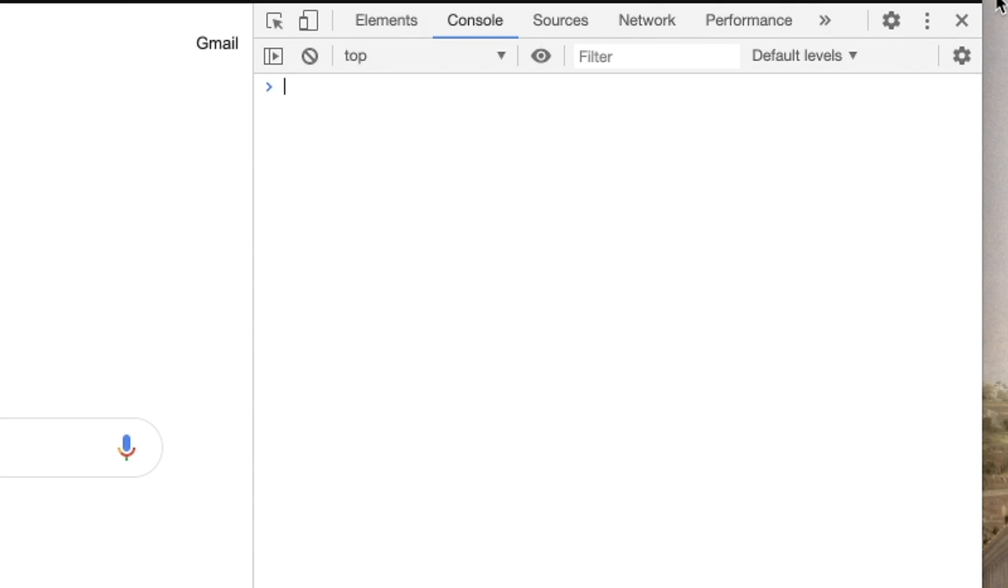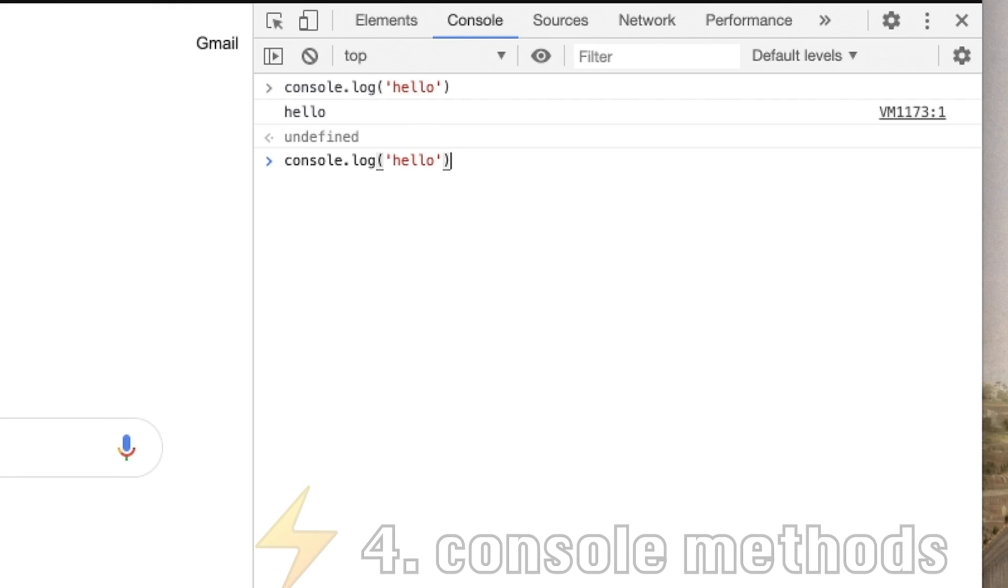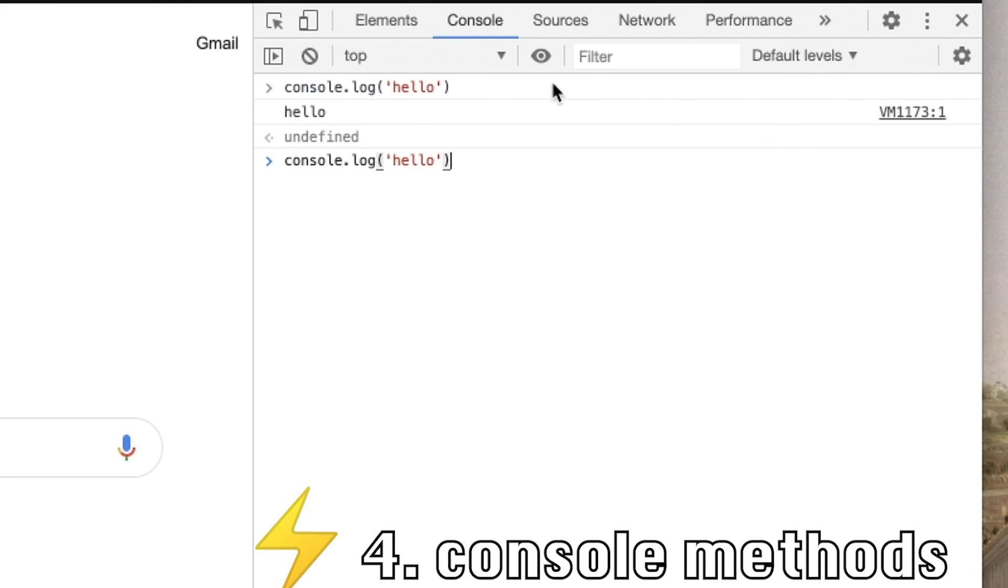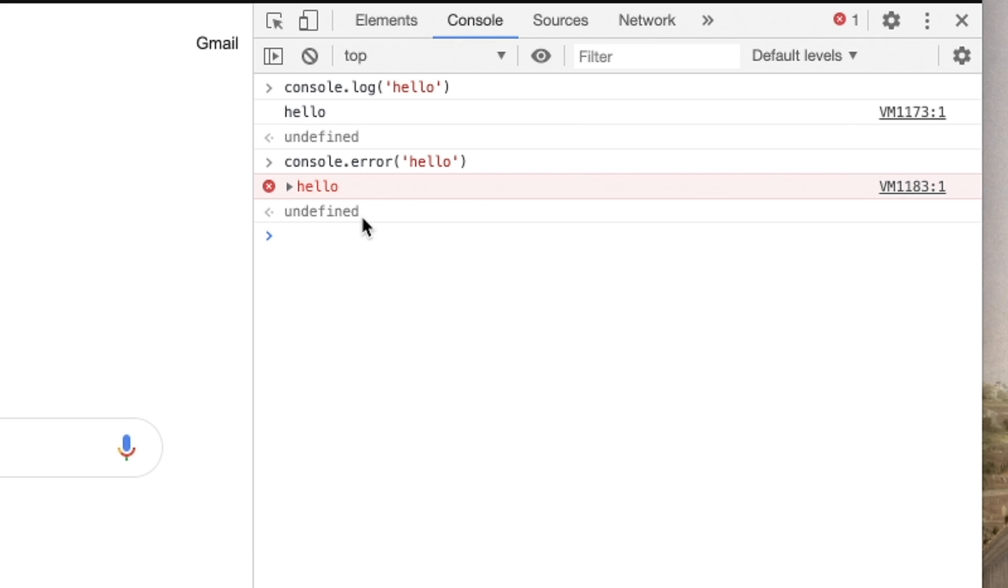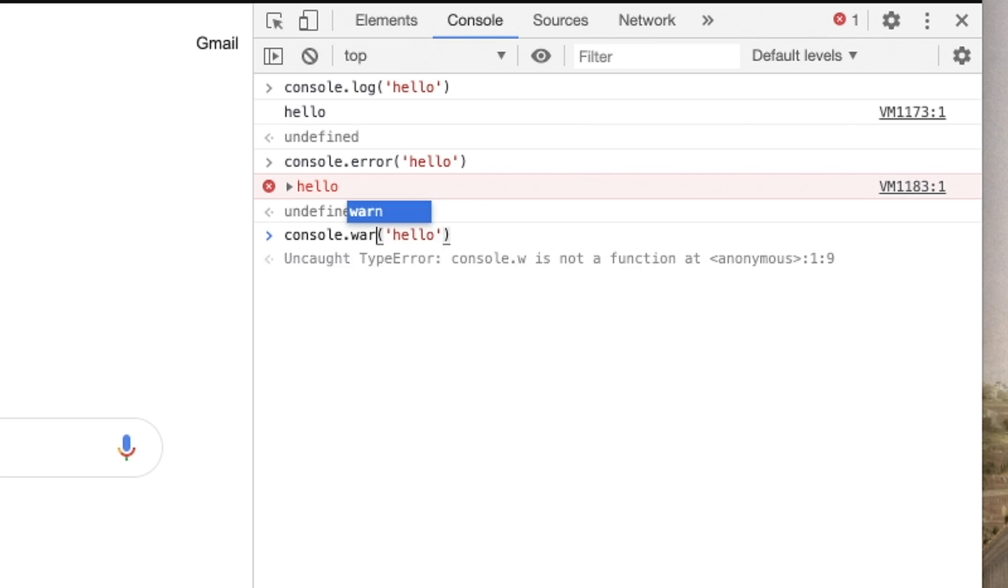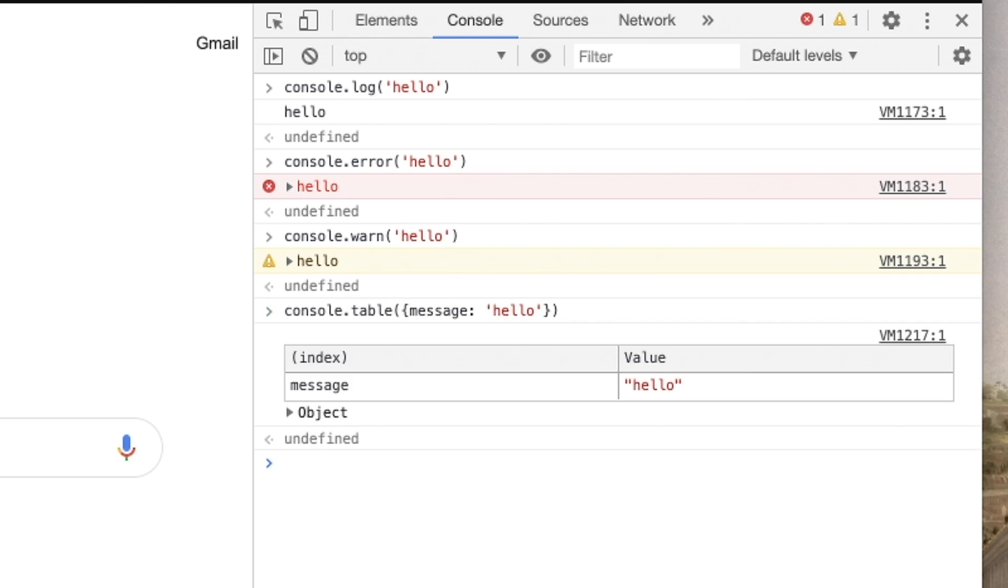While we're still in the browser, let's talk logging. You know about console log, of course, but did you know about console error? Okay, you definitely knew about that too. But there's also console warn. And there's console table. This last one is really useful for objects. Okay, you definitely knew all that.